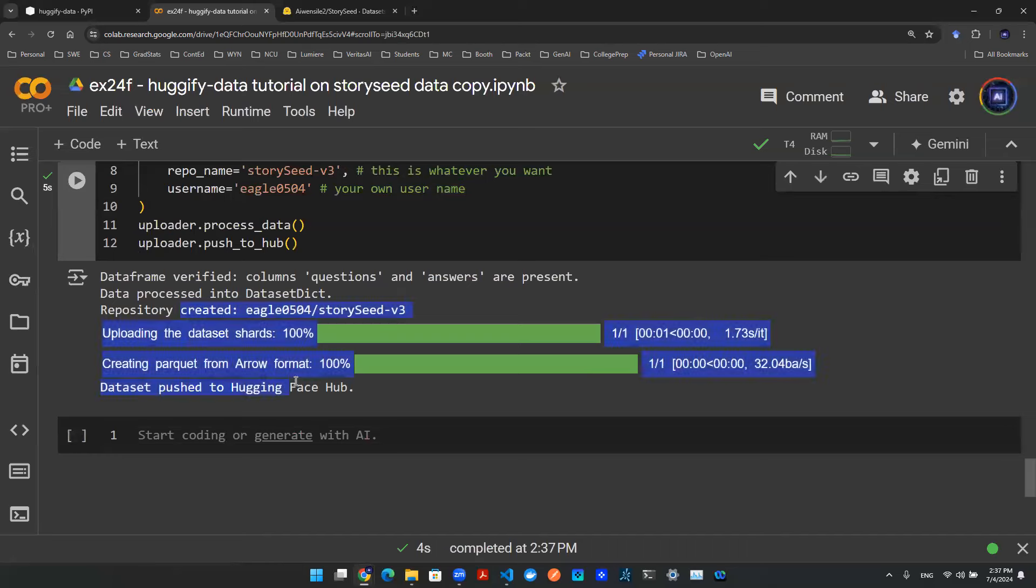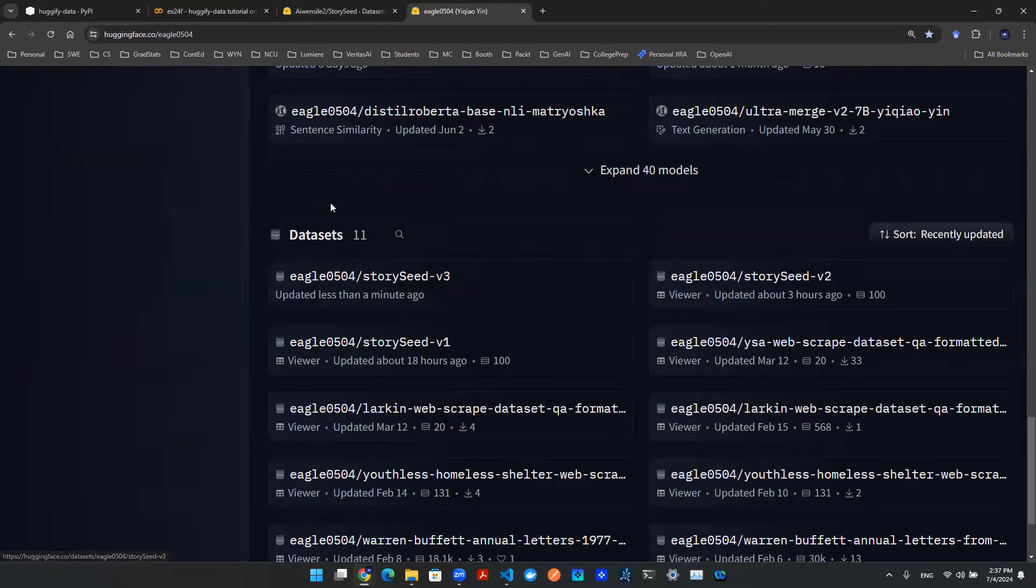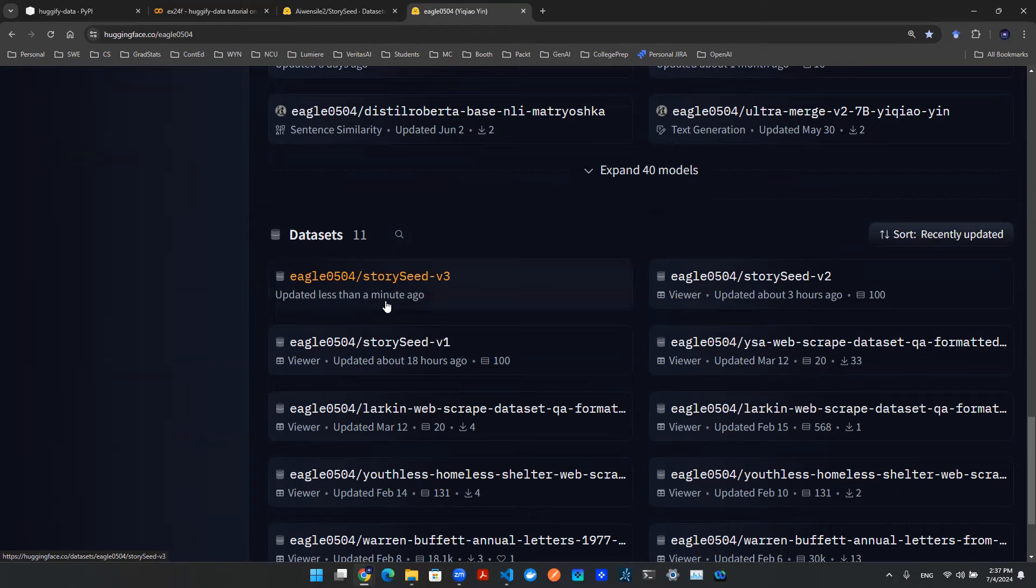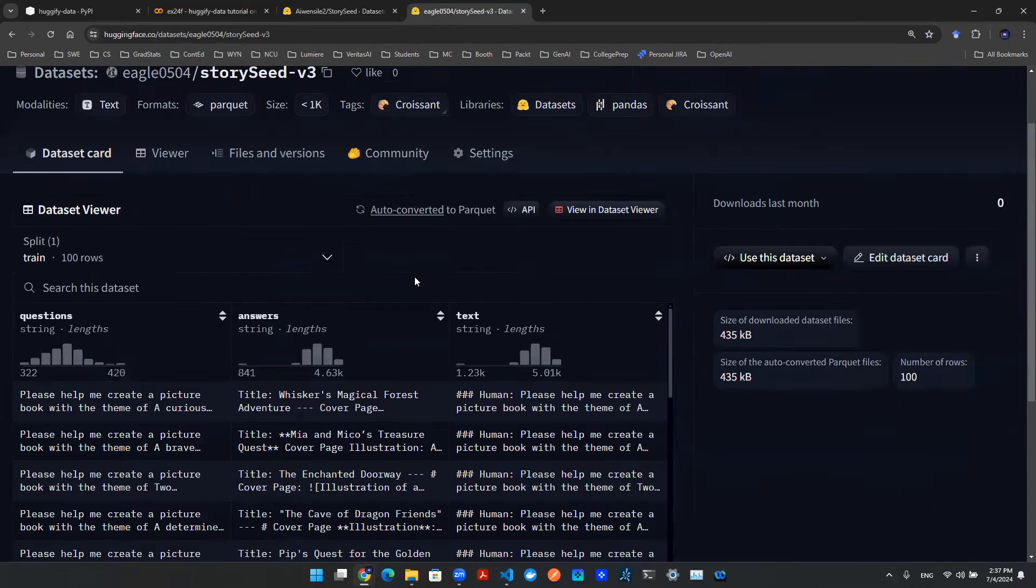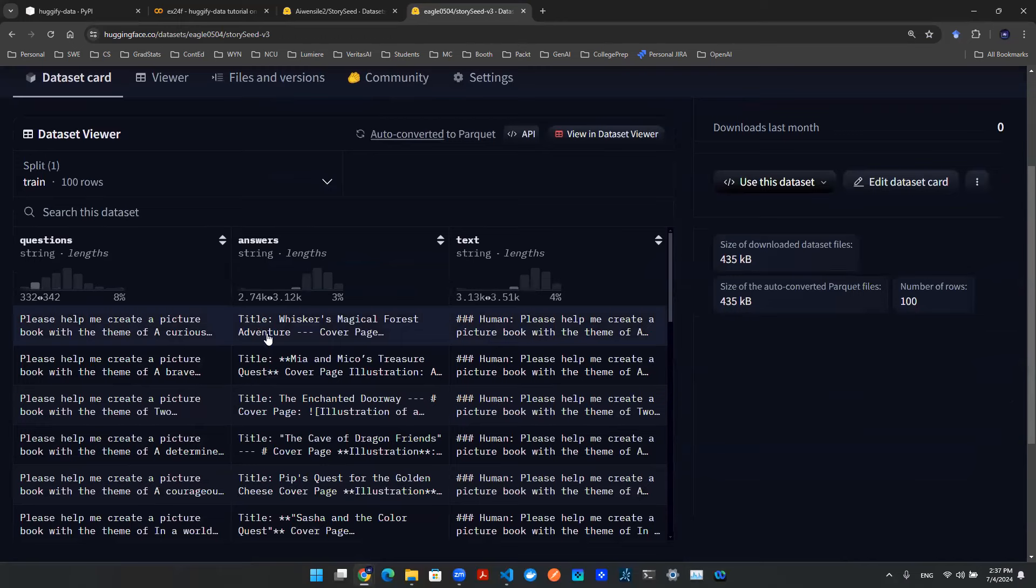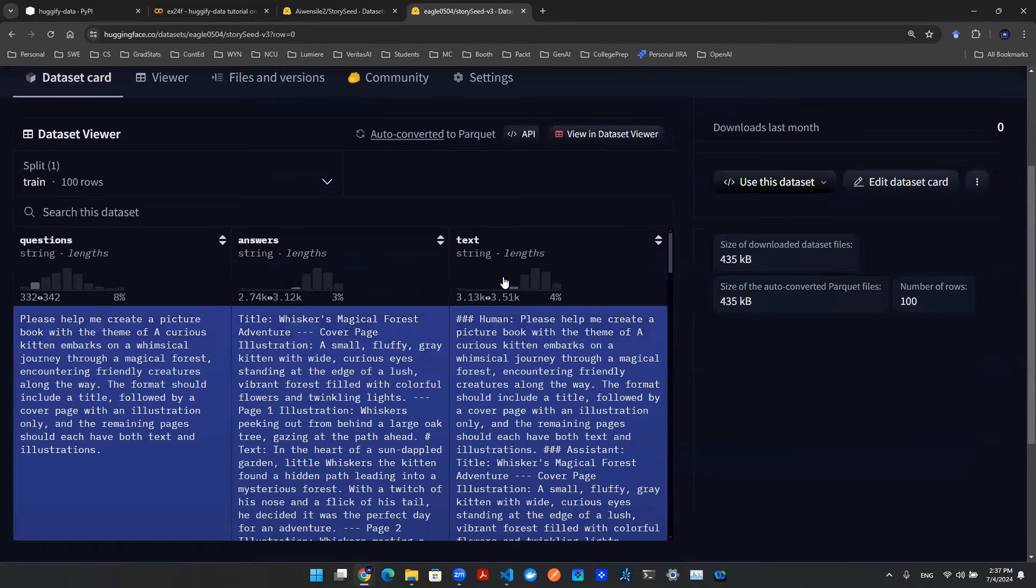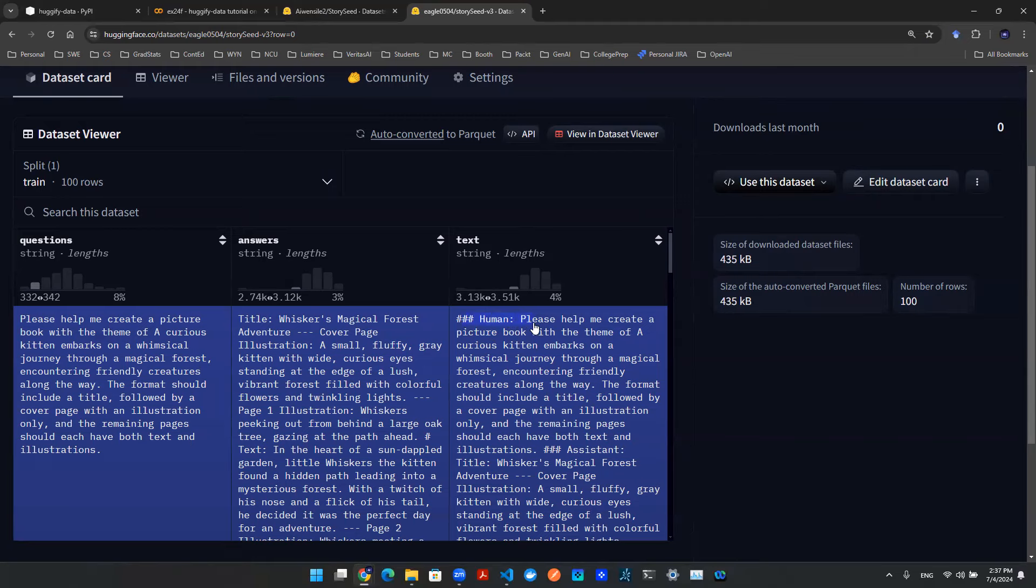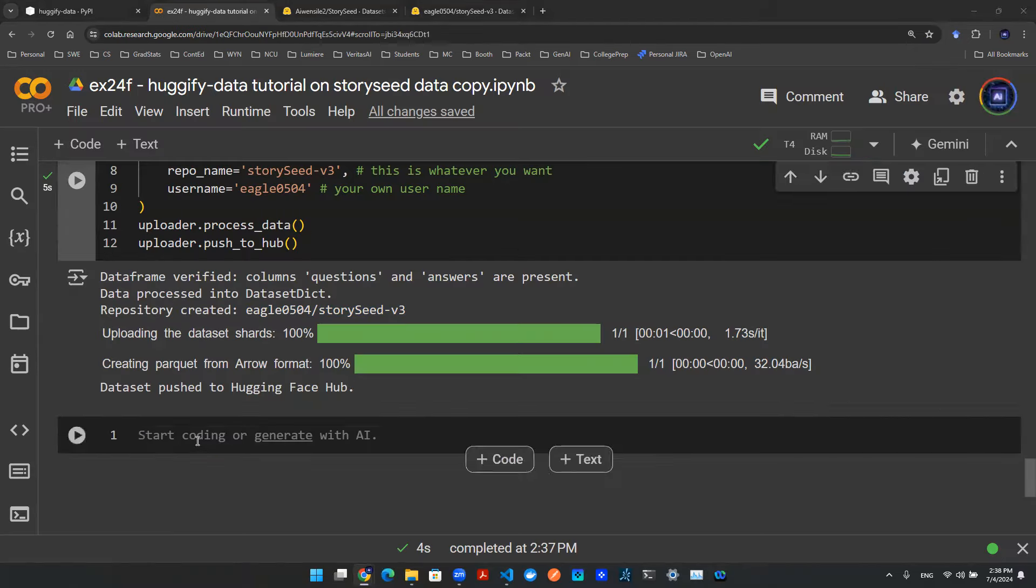Now once that's done, we can go to the website and follow this directory to examine that data is there. Here on our datasets, this is a new file that says it's just been updated less than a minute ago. We can click in that. Here we go. You will be able to see questions, answers, and then the text that's been created, and then this text column, which is the third column that's just been created. It follows the required format for the text generation strategy.